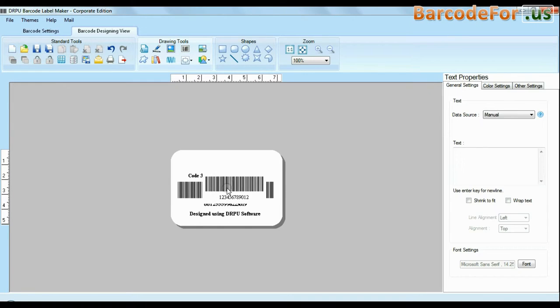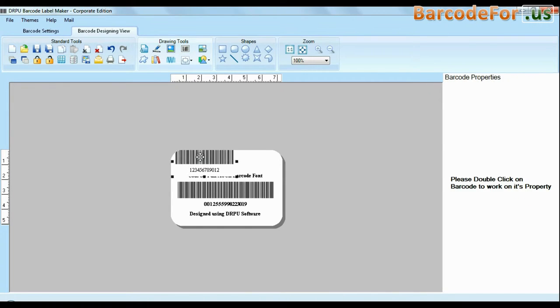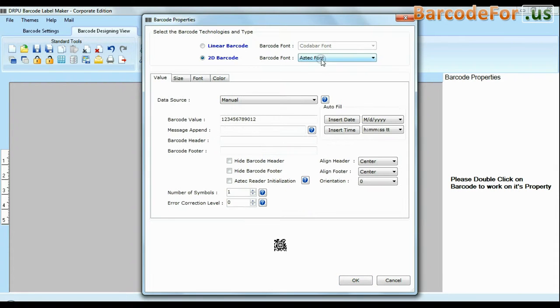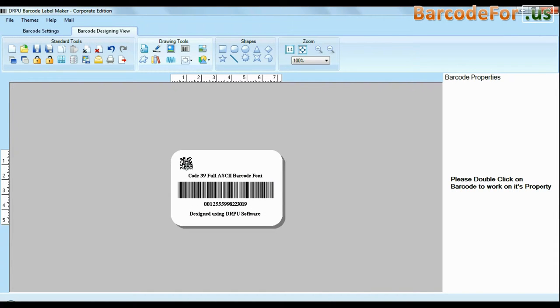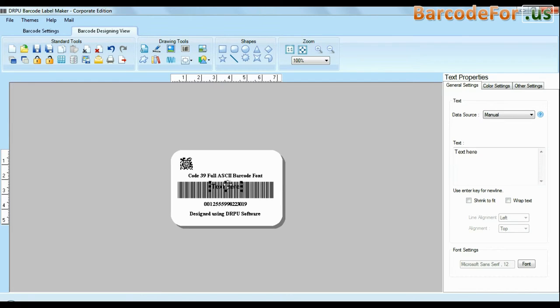You can also create more than one barcode label at the same time. The software facilitates you to add text in your labels and change their fonts.